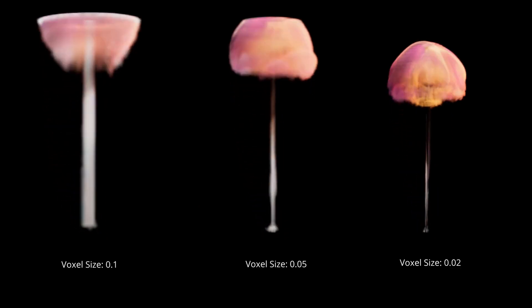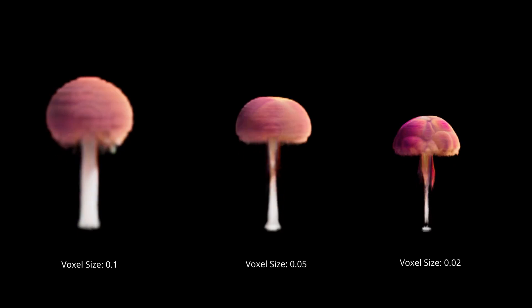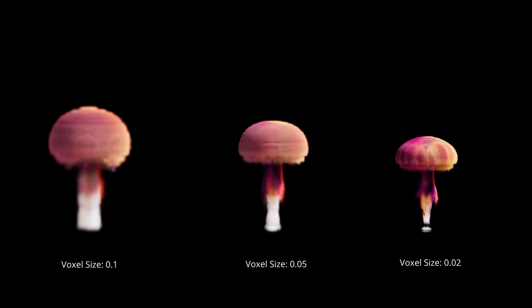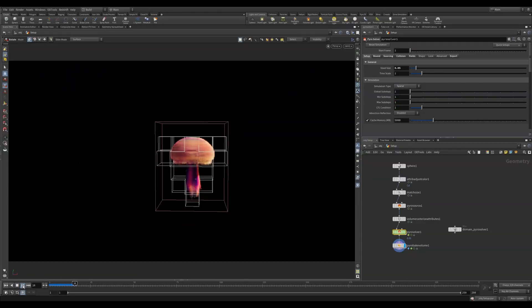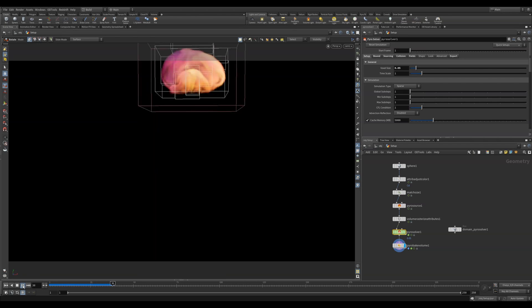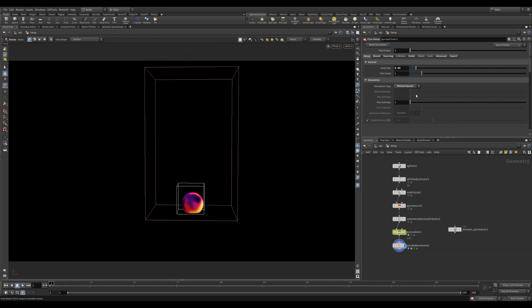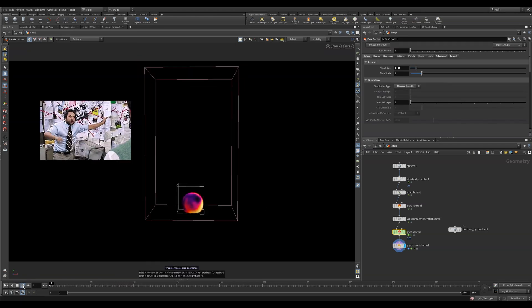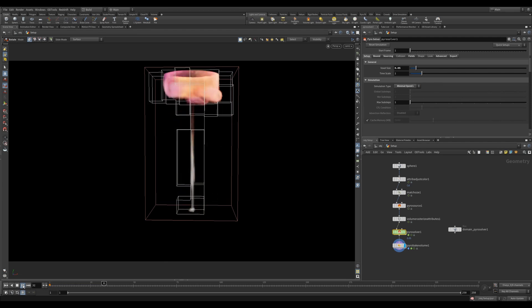The voxel size will change the resolution of your pyro sim. Smaller numbers mean higher resolution and slower simulation times. The simulation type by default is set to sparse. This will solve only the areas that need to be solved, making it very memory efficient. Minimal OpenCL runs entirely on the GPU and is very fast, but is limited to the amount of VRAM you have. So while fast, it doesn't scale very well.